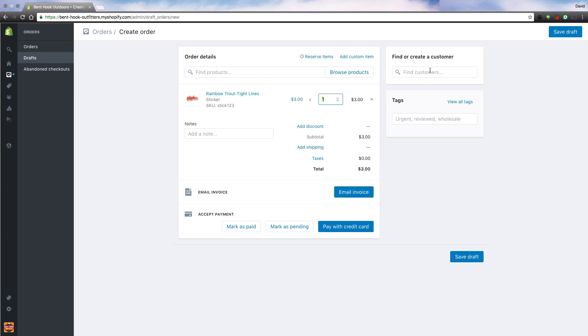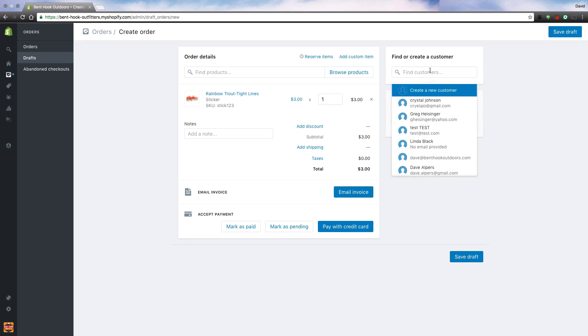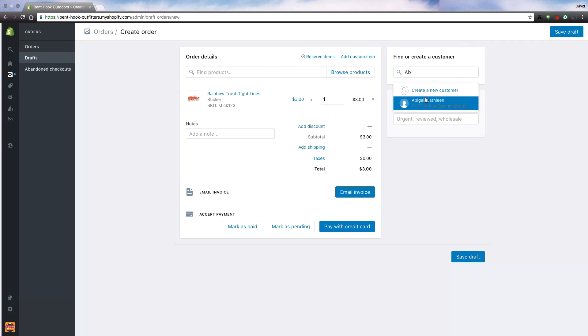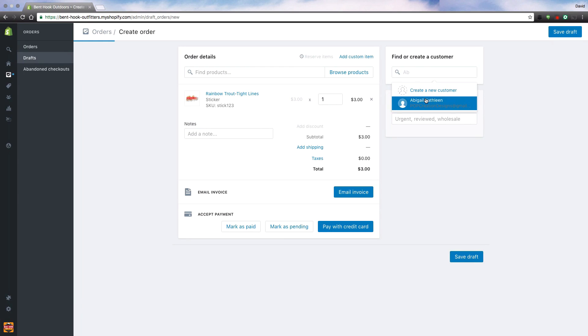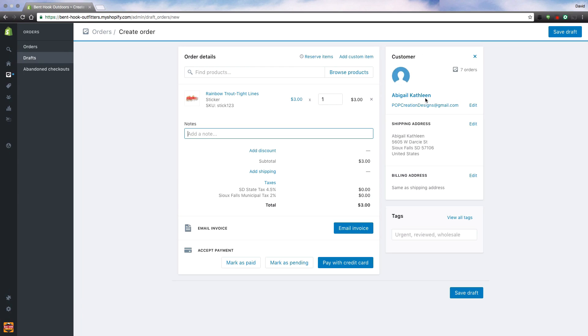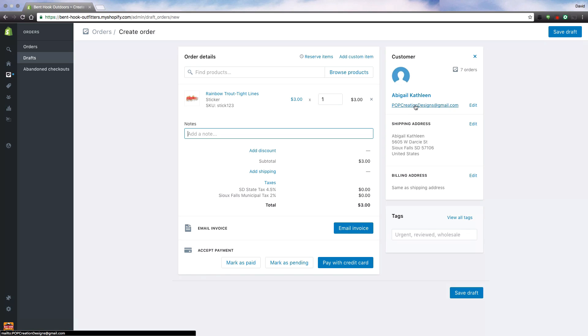After you've added the products that you'd like to add, next you're going to want to find your customer that you're going to send it to. In this case I can type in the name, it'll auto populate and then I can select my customer. I want to make sure that there's an email address and that the shipping address is correct.